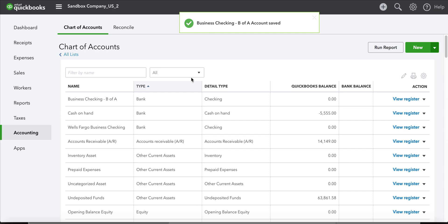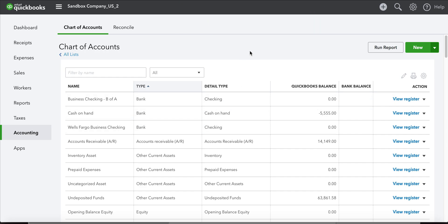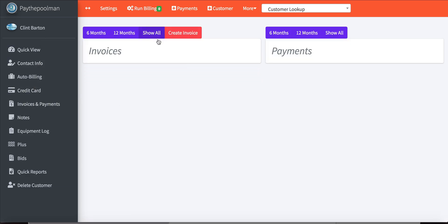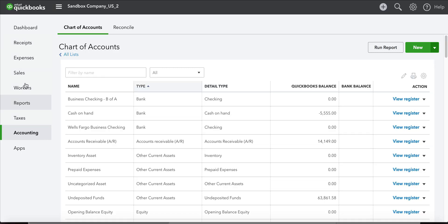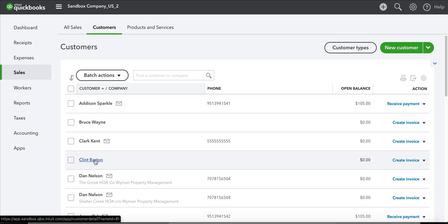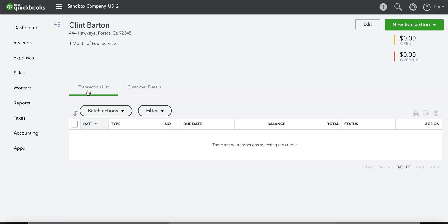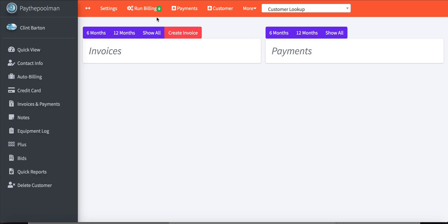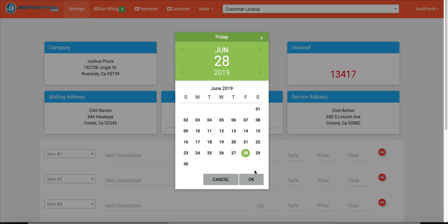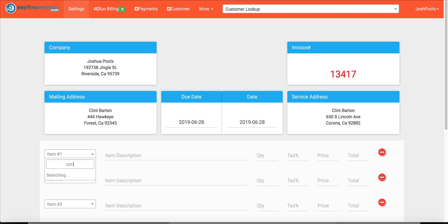When we import our bank information, that's going to bring that bank over to PayThePoolMan, which is important when you're assigning expenses to certain accounts. Now let's go back to PayThePoolMan — we can see here for Clinton Barton, if we go down to his invoices and payments, we do not have any currently. Let's go back to QuickBooks and pull up Clinton Barton — we have no transactions showing, which is great. So let's go ahead and create a quick one.